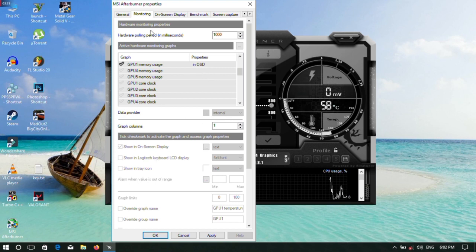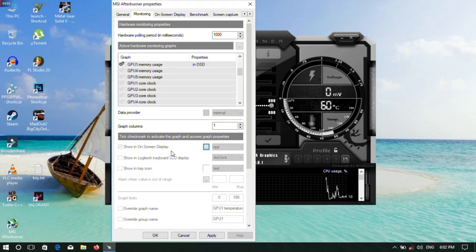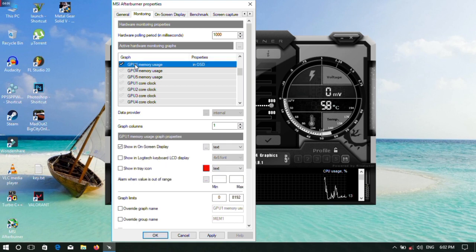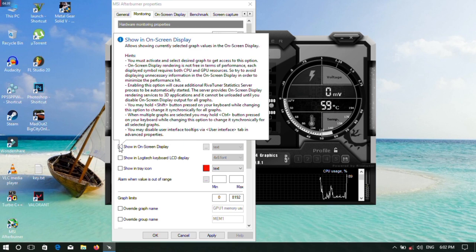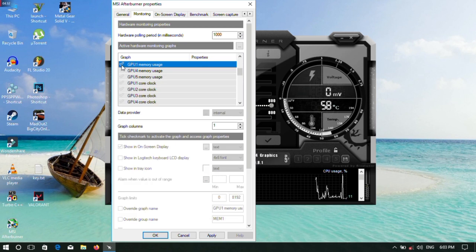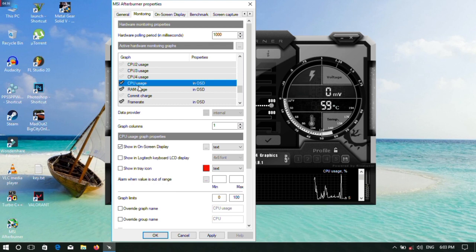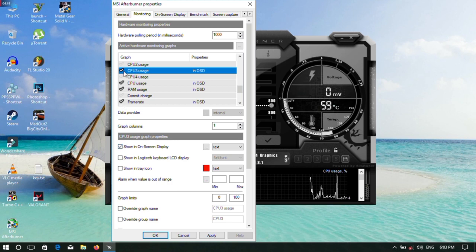If you expand the entire section by clicking on the button, this button shows you additional options. Click on the button to select it. You can tick items and choose to display them as text, graph, or both text and graph.